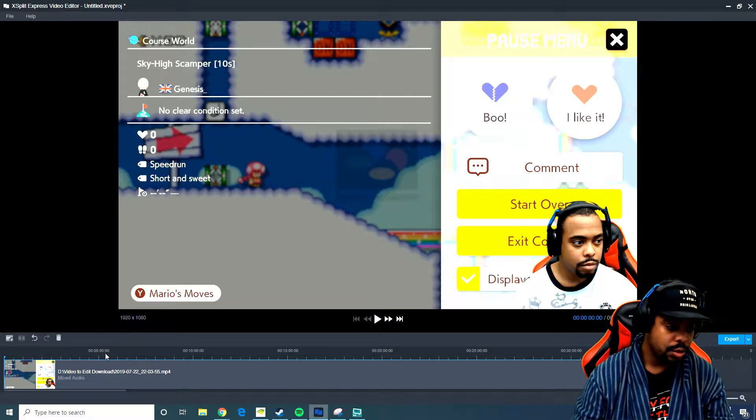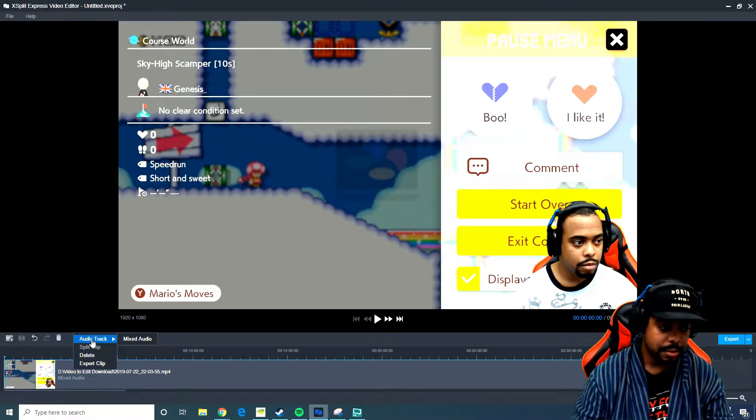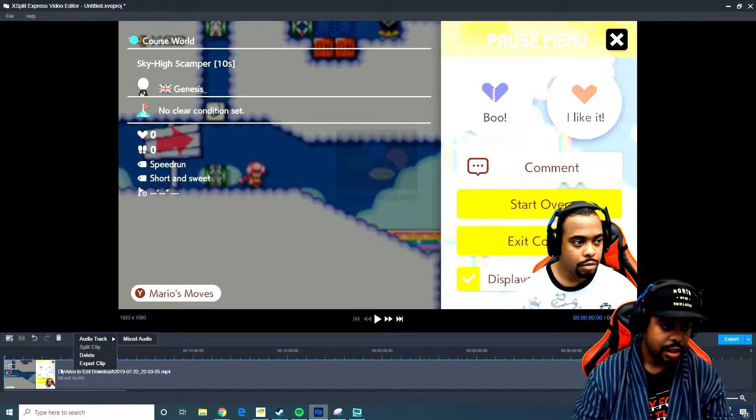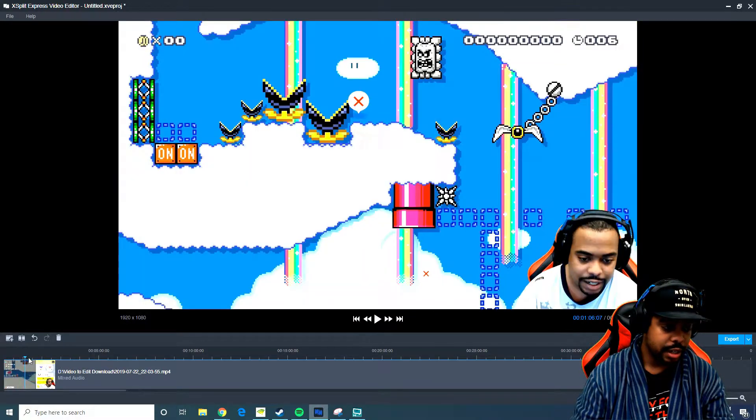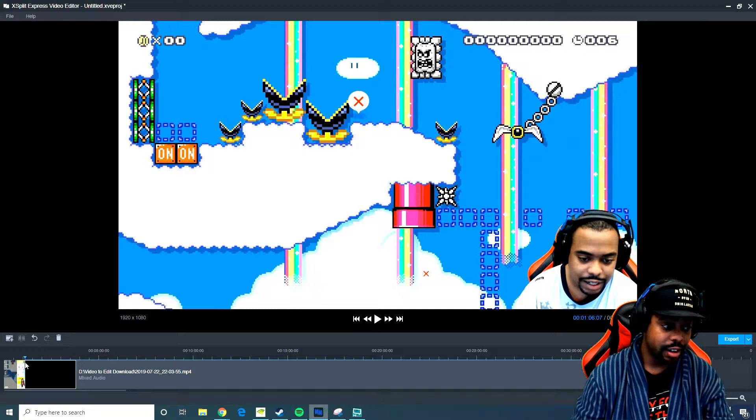You can also mix your audio tracks if you wanted to with this. You can simply say if I was playing this right now and everything, which by the way I died a lot in this, don't judge me.